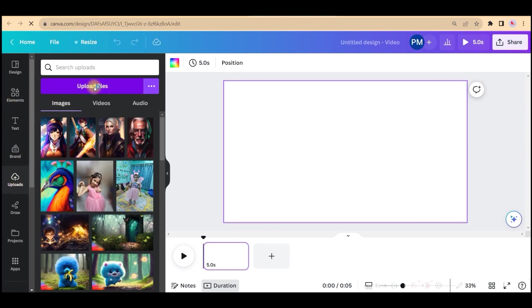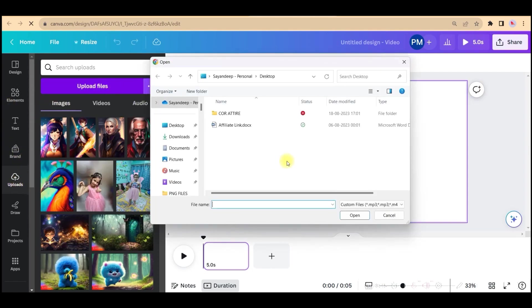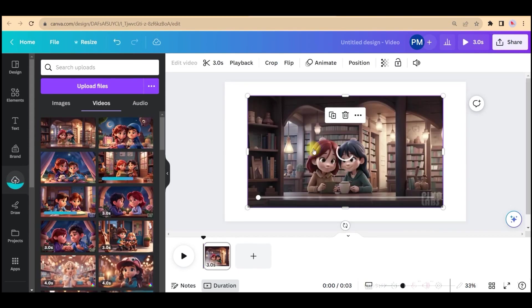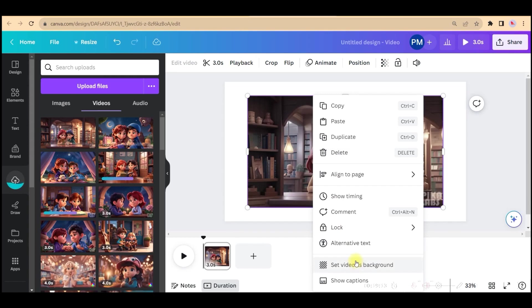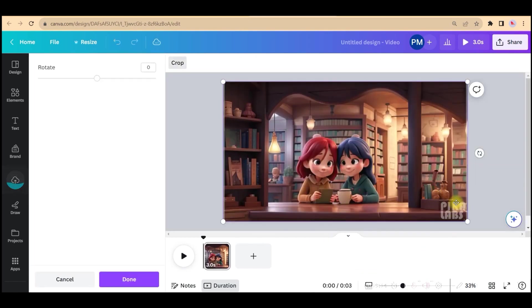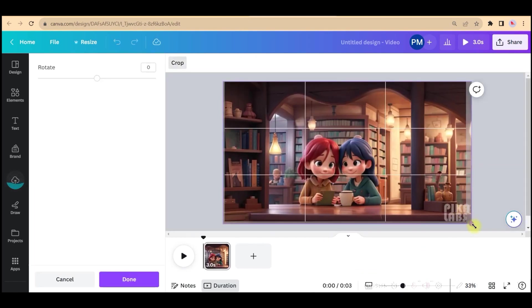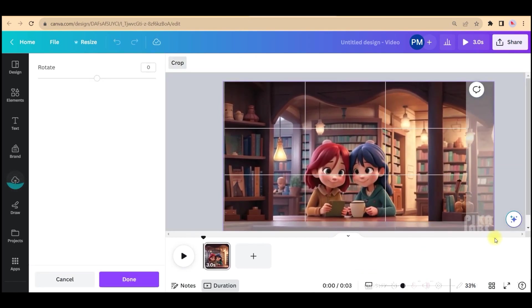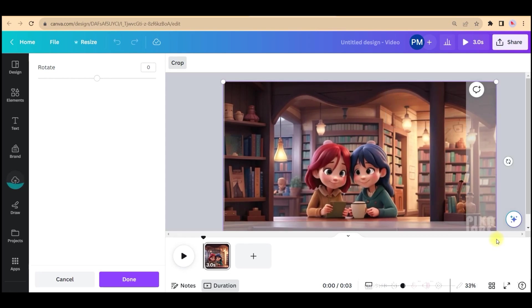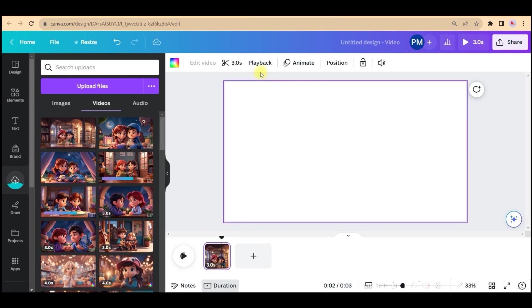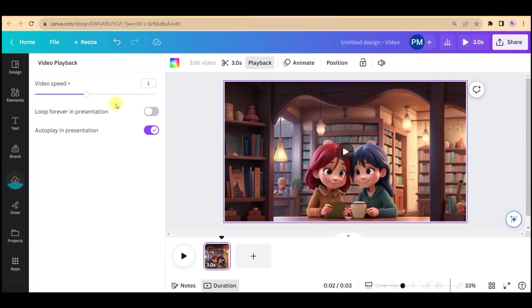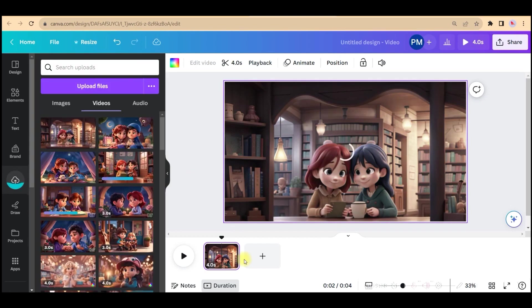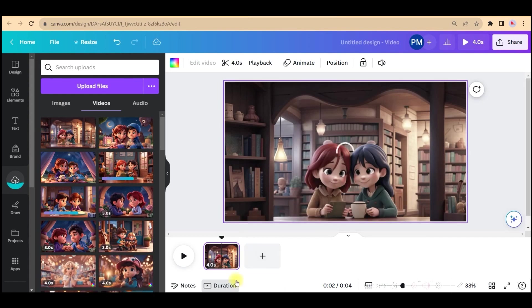Once you've taken it, all you need to do is go to upload section, upload all the files. Once all the videos are uploaded, scene by scene you will have to take them, right click, and set the video's background. If you want to get rid of this Canva thing, just extend it a little bit. If you want to change the duration, just select this, go to playback, and reduce the speed.